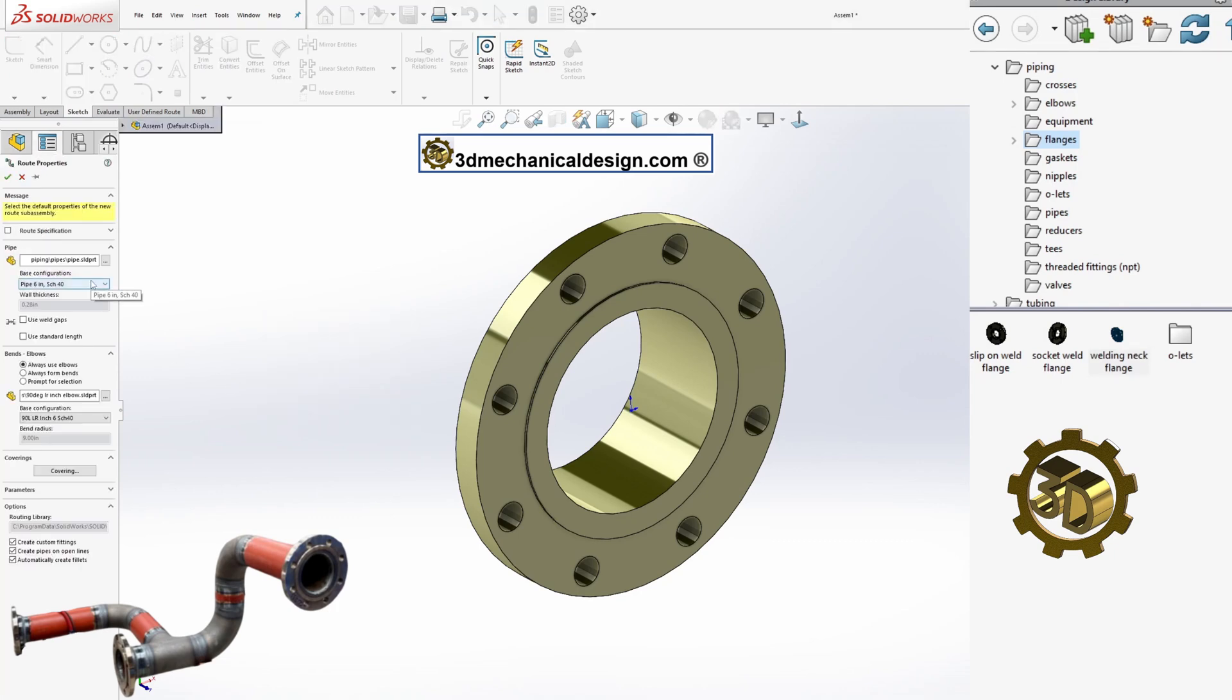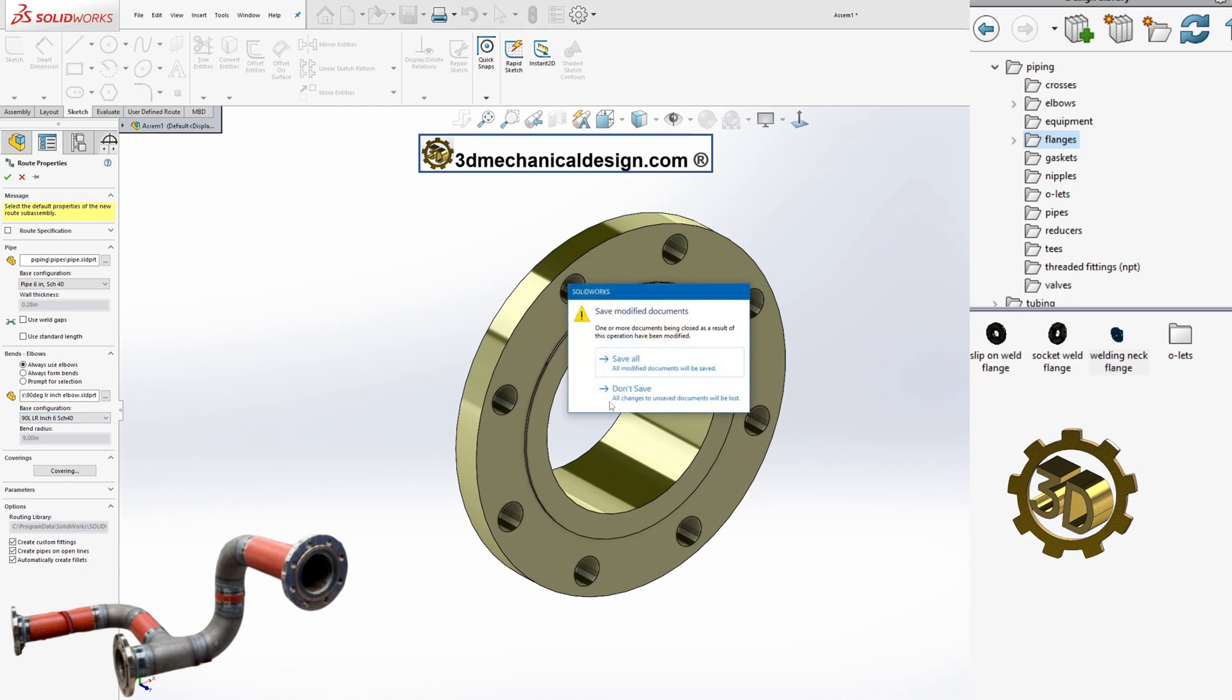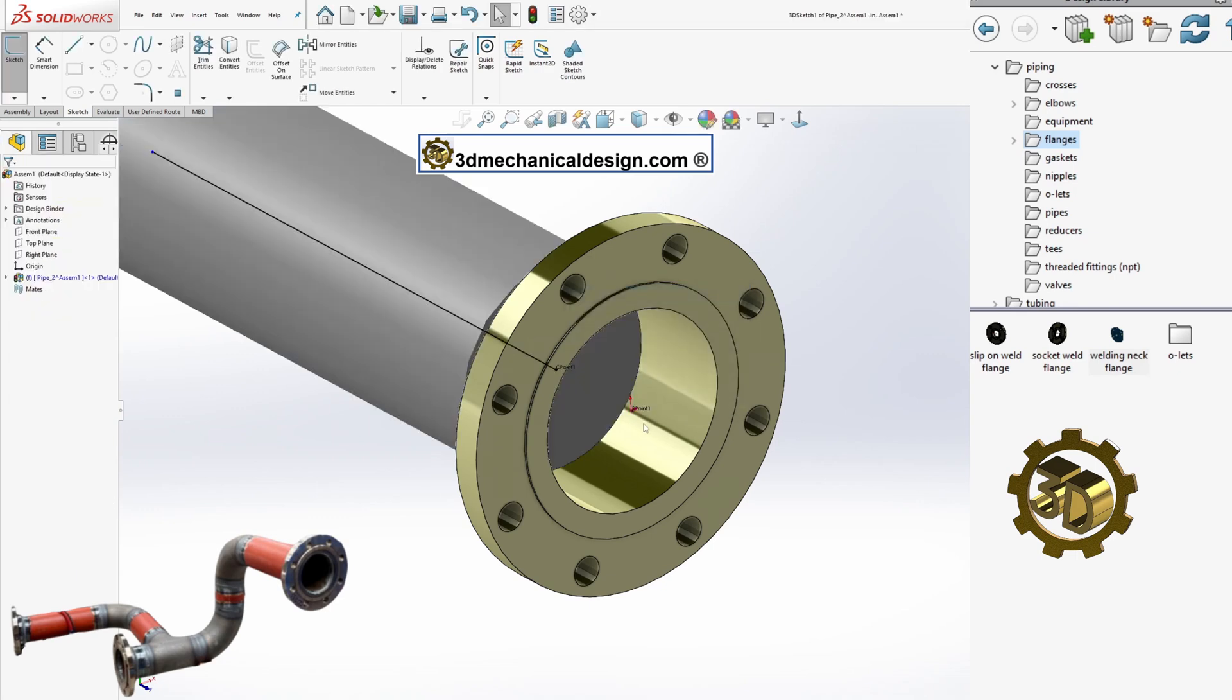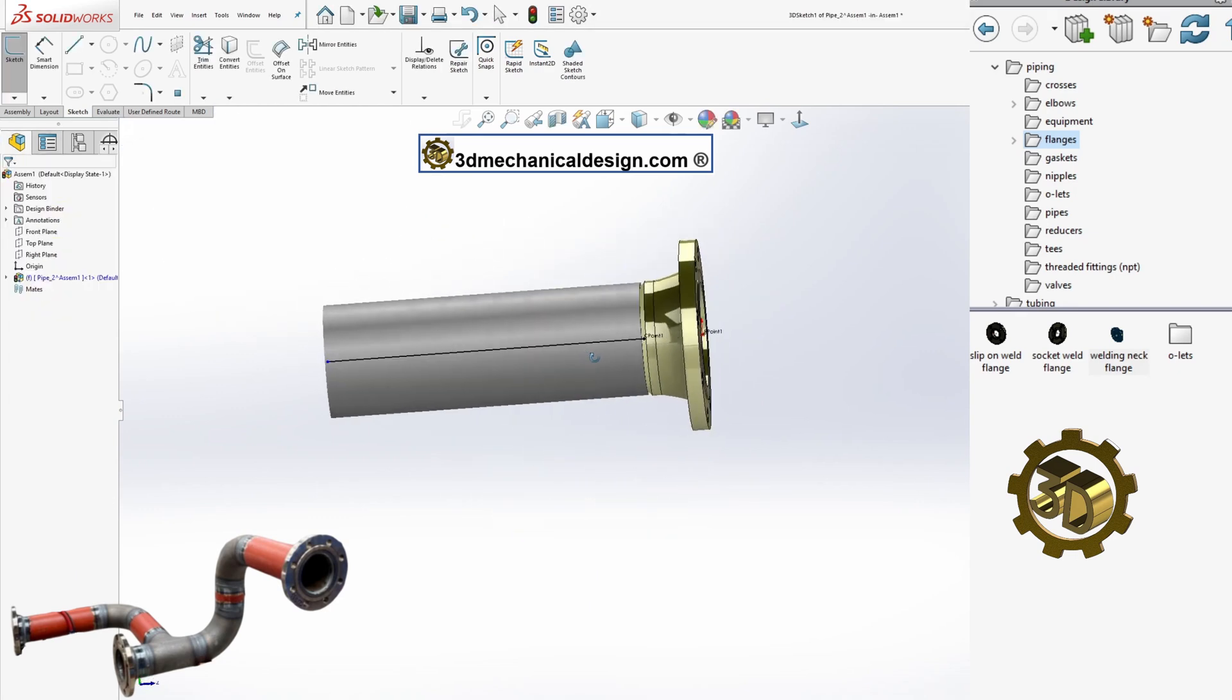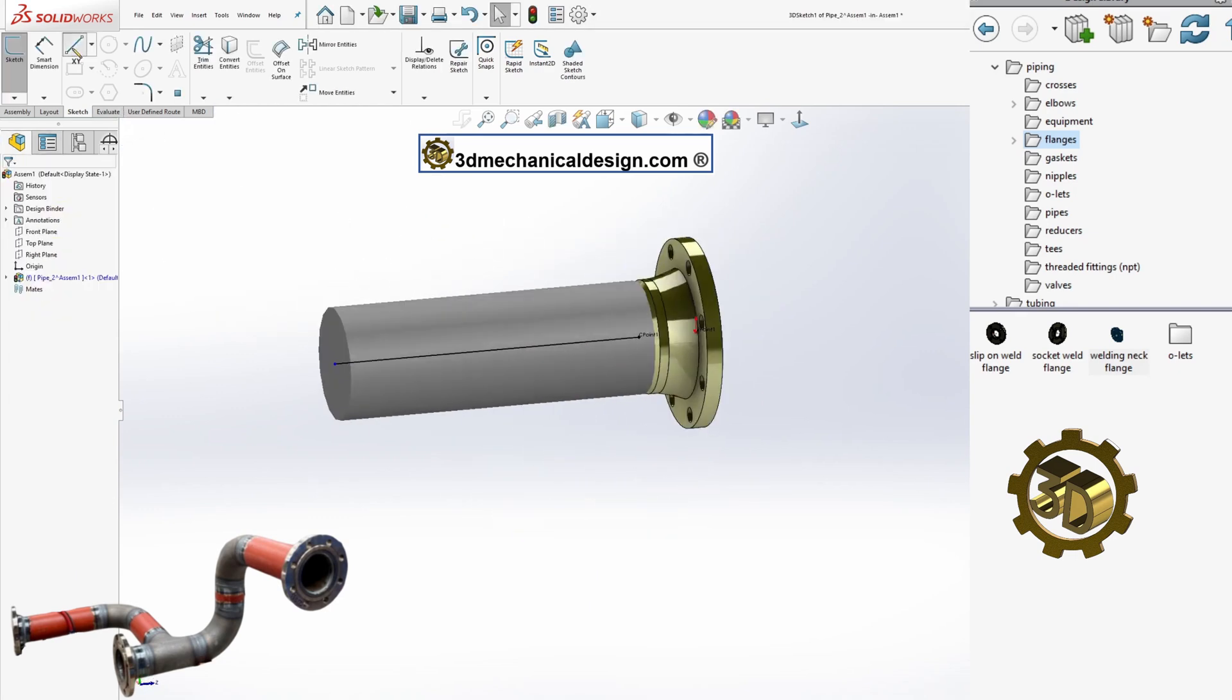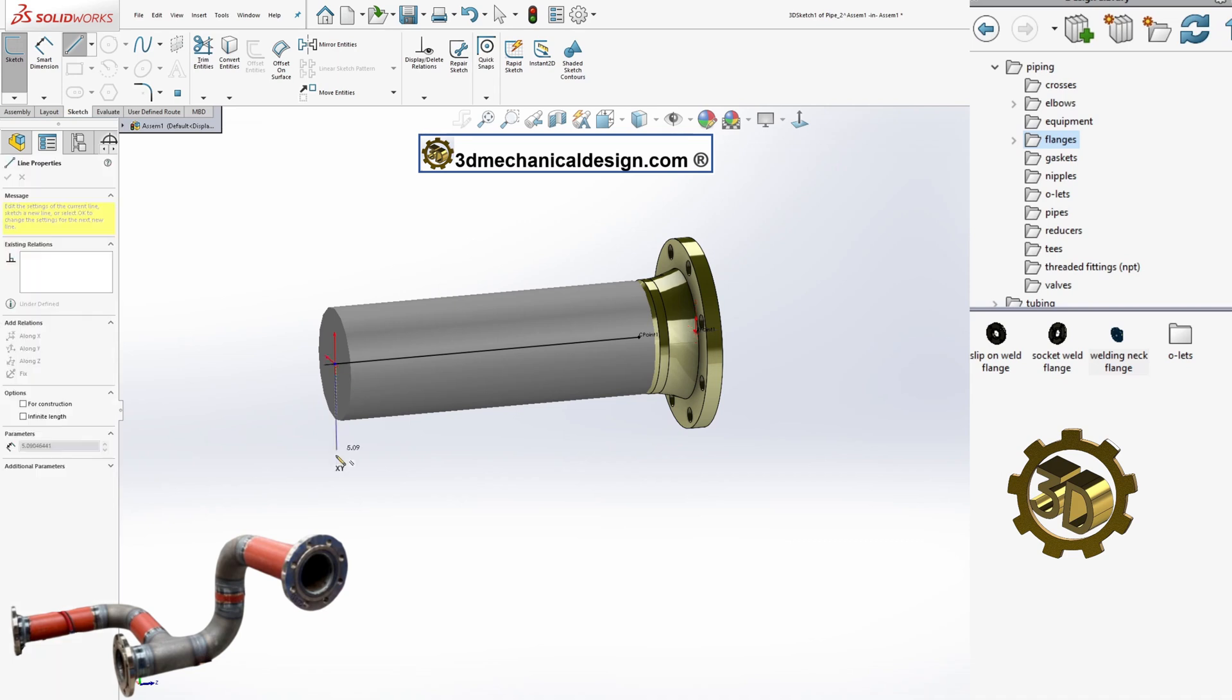Click the start by drag/drop command from the routing toolbar pipe, then drag the flange from the design library and position the fitting or connector on the assembly.